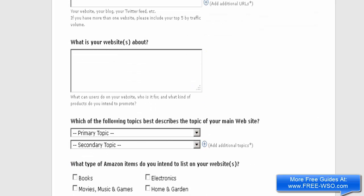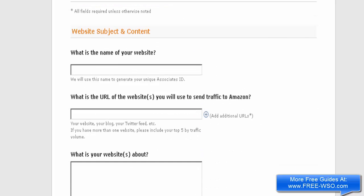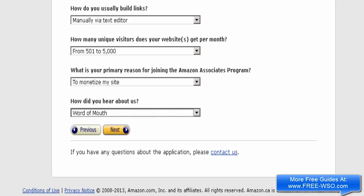I'm going to fill out this information — I'll pause the video and come back when I'm finished. Okay, I've completed filling out the information on this page, so now I'm just going to click Next.